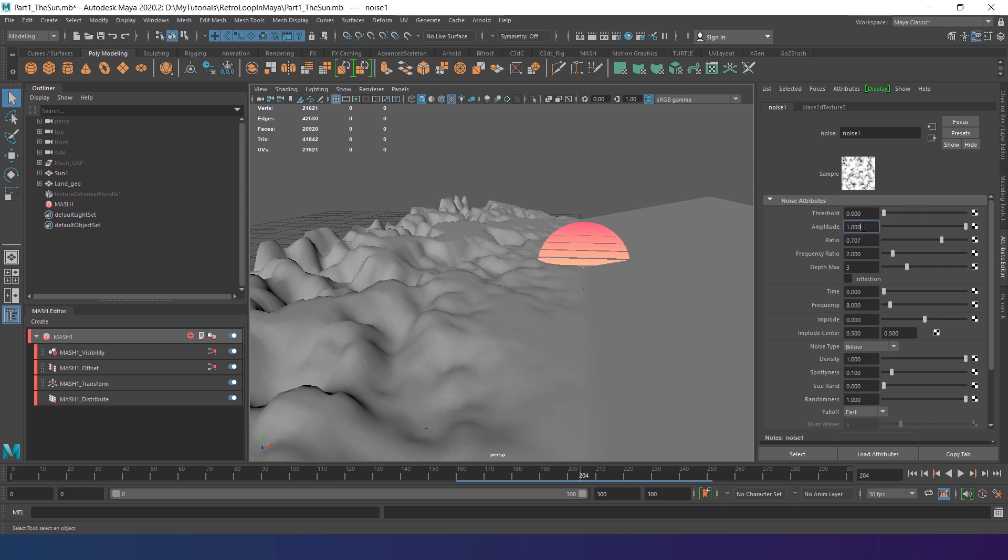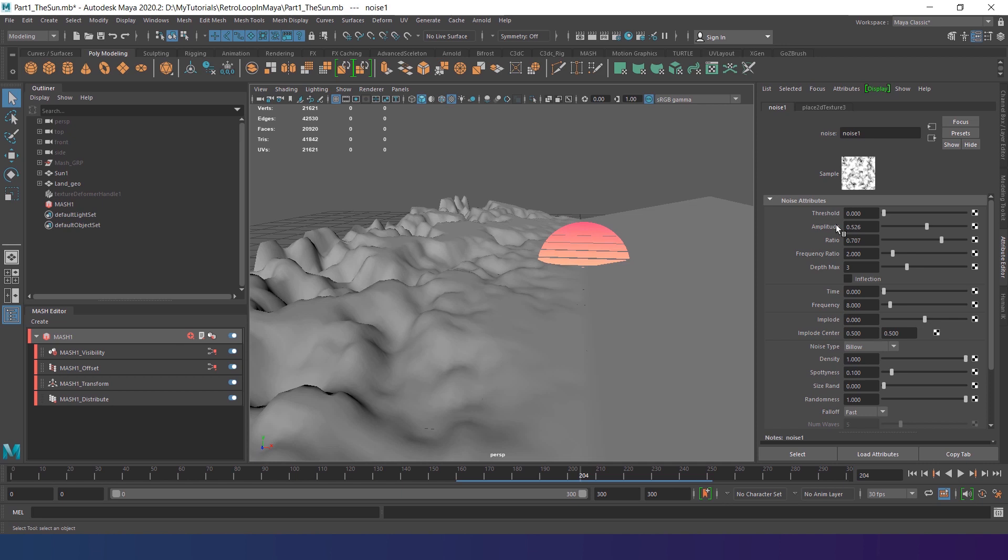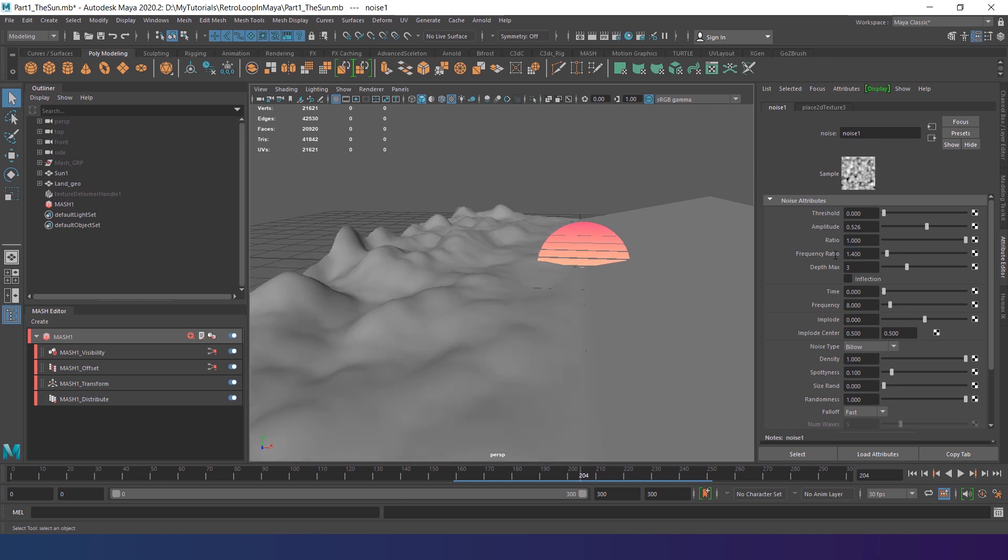The amplitude basically works as a contrast. I decrease it to 0.5. Ratio increases the details of the noise. Keep it high for sharp mountains and low for soft hills. I set it to 1. Frequency ratio scales the details of the noise. It won't affect if the depth parameter set to 1. The value of 1.4 made my texture more uniform.